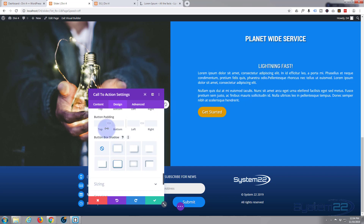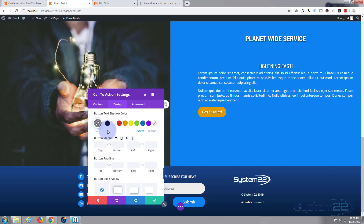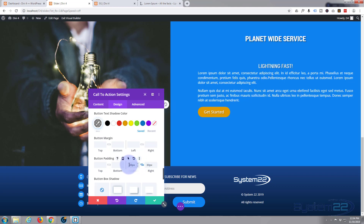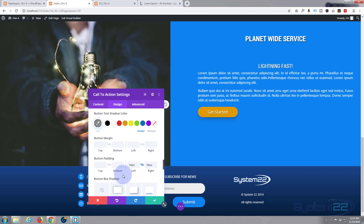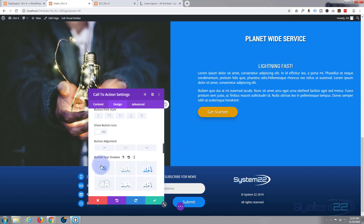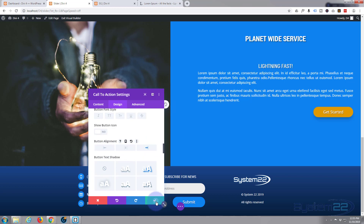I'll add a little text shadow and box shadow like we used on the other buttons. To make the button slightly wider, I'll add padding left and right — hit the chain link and it does both sides. I'll set it to 50 to make it bigger. I'll also add a box shadow under the button to make it stand out. Going back up to alignment, I want it on the right hand side. Let's save that.